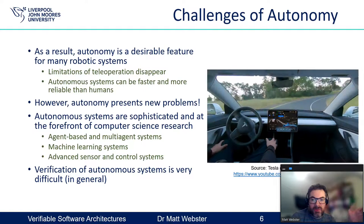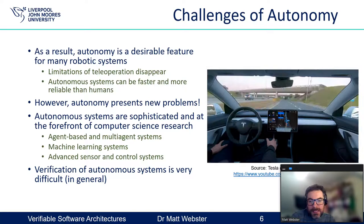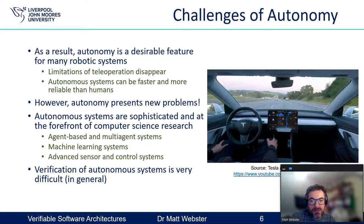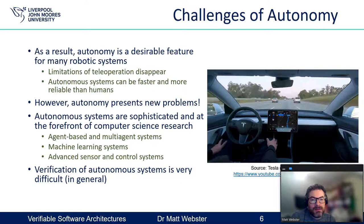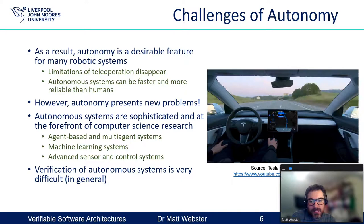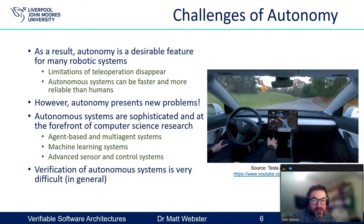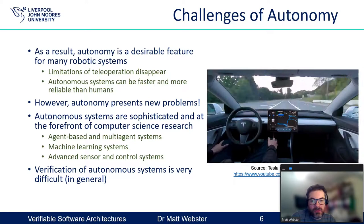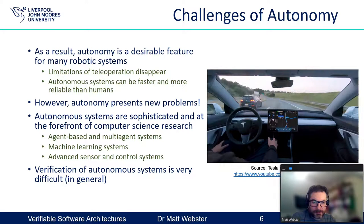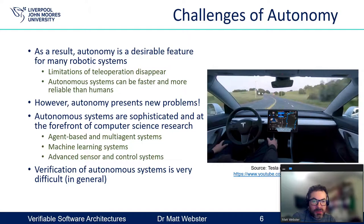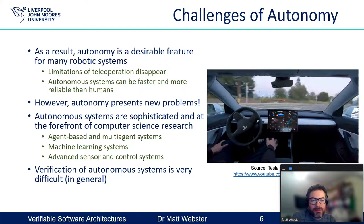So that's the advantage of autonomy. However, autonomy presents new problems — autonomous systems themselves are sophisticated and at the forefront of computer science research. Things like agent-based systems, multi-agent systems, machine learning systems, and the other technologies that go with them, like advanced sensor and control systems. All of these advanced systems means that verification of autonomous systems is very difficult in general. If you've got something like the full self-driving technology used by Tesla, that can be quite hard to verify fully.